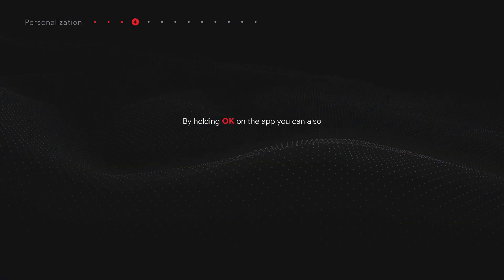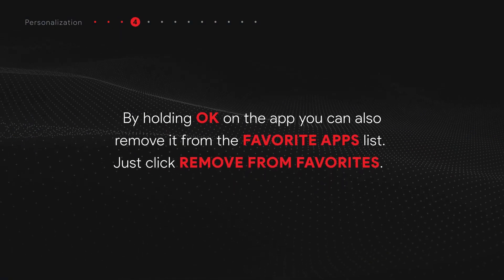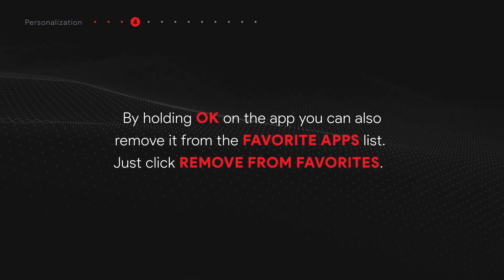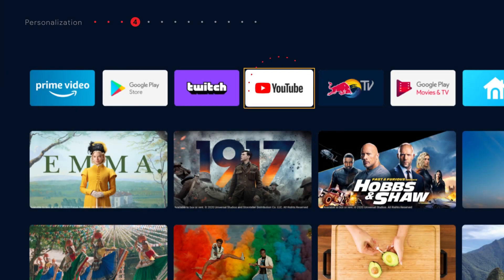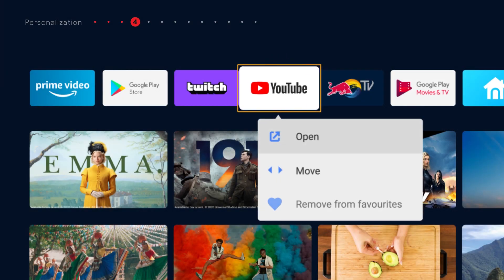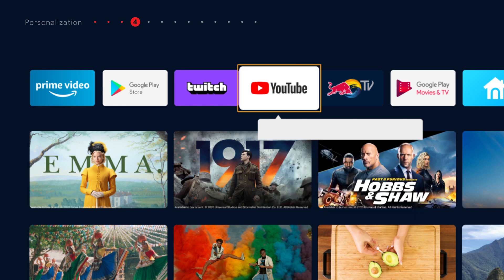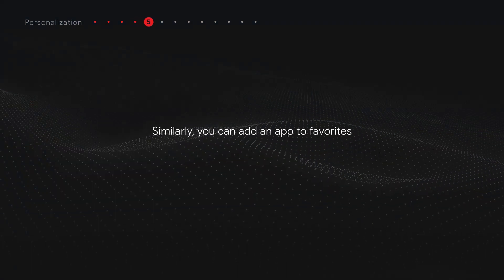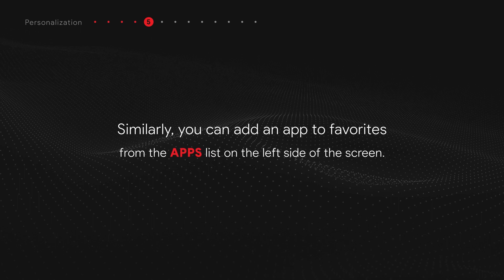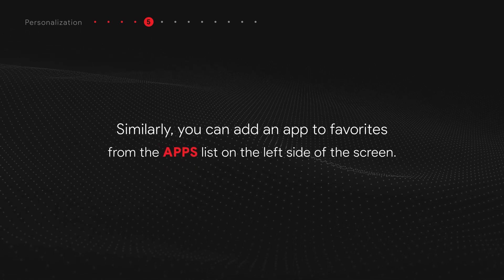Select Move and you will be able to easily place the app wherever you want it. By holding OK on the app, you can also remove it from the favorite apps list — just click Remove from Favorites. Similarly, you can add an app to favorites from the apps list on the left side of the screen.